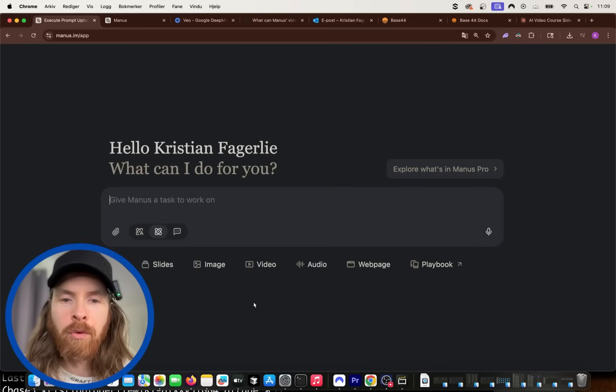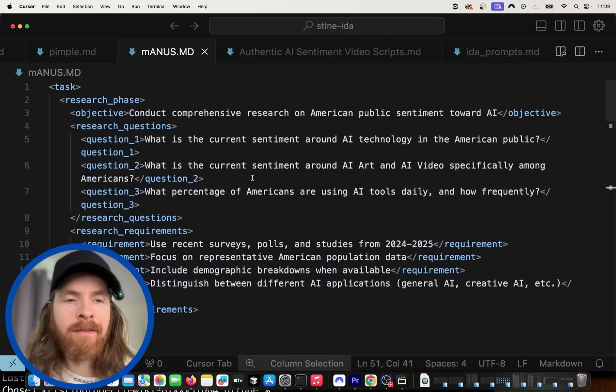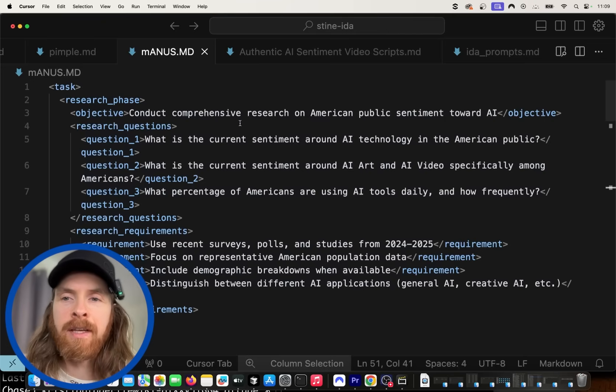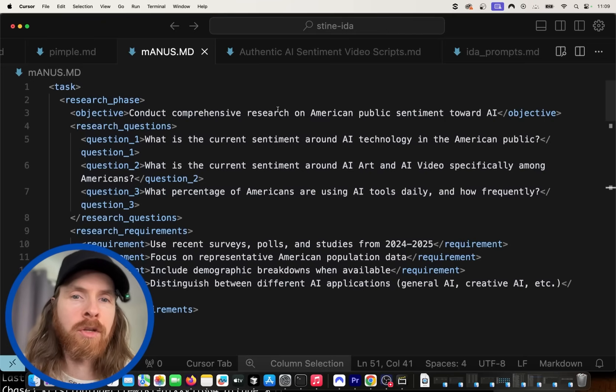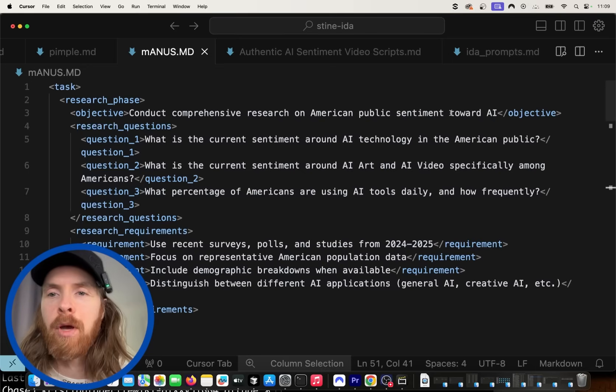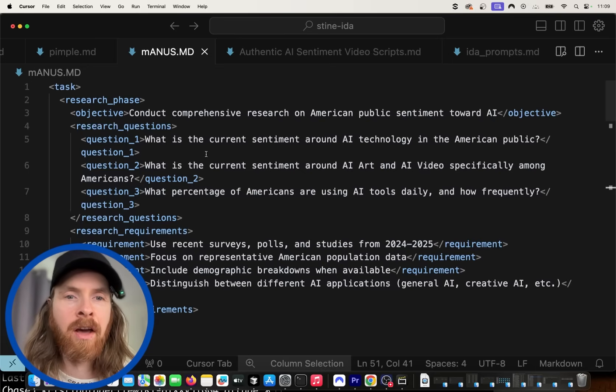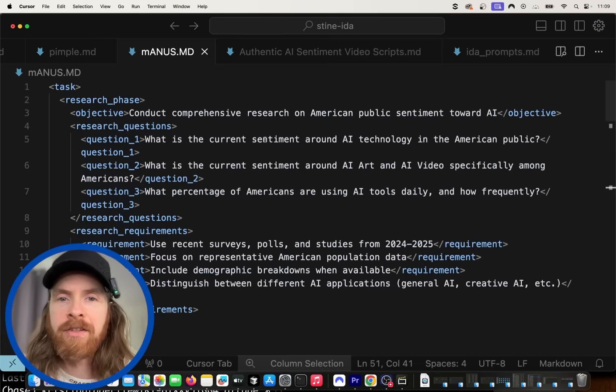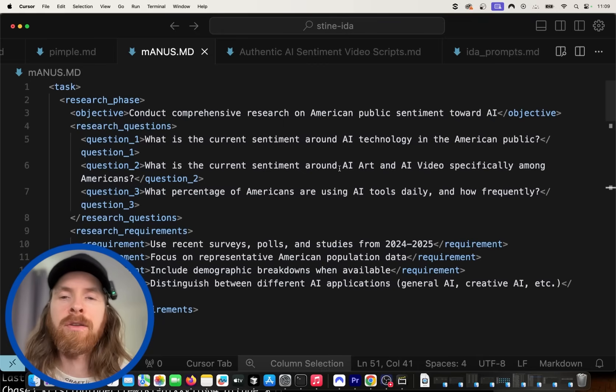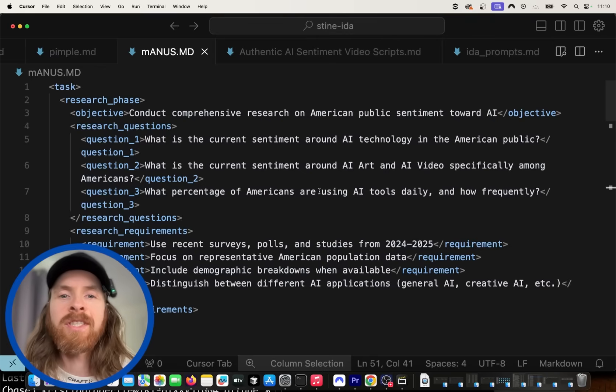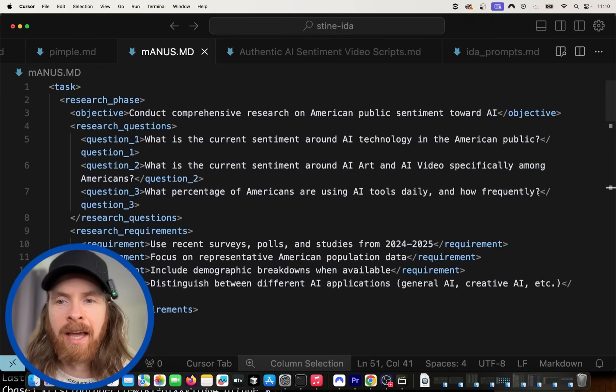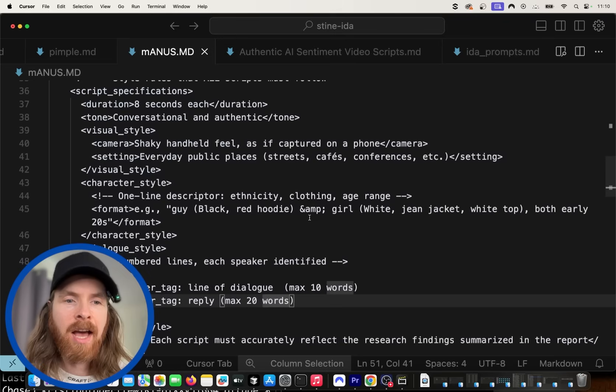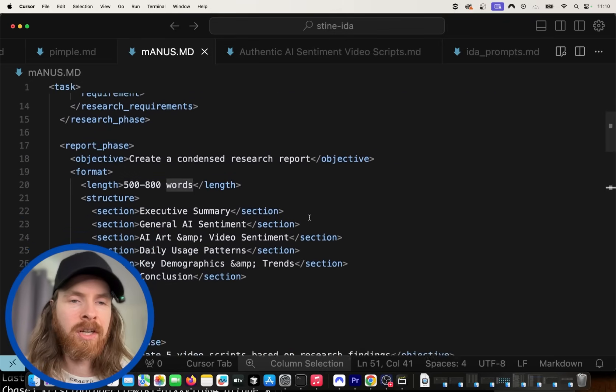So let me just show you the prompt I have prepared for this. So I have structured my prompt into XML tags, but the main idea is that we're going to do some research around the American public sentiment towards AI. What is the current sentiment around AI art and AI video? What percentage of Americans are using AI tools daily and how frequently? These are kind of our core questions and we're going to create a report.